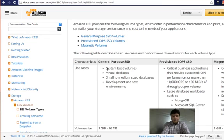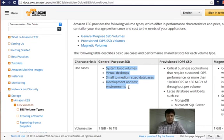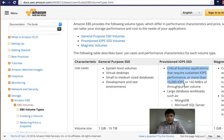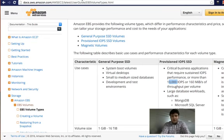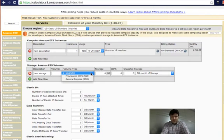You can select how many IOPS you want. If you look at the descriptions, General Purpose SSD is usually good for typical use cases. Provisioned IOPS is good for critical business applications requiring 10,000 IOPS and large database workloads such as MongoDB, Microsoft SQL Server, MySQL, and PostgreSQL. Magnetic is suitable when low storage cost matters and fast data access is not critical.